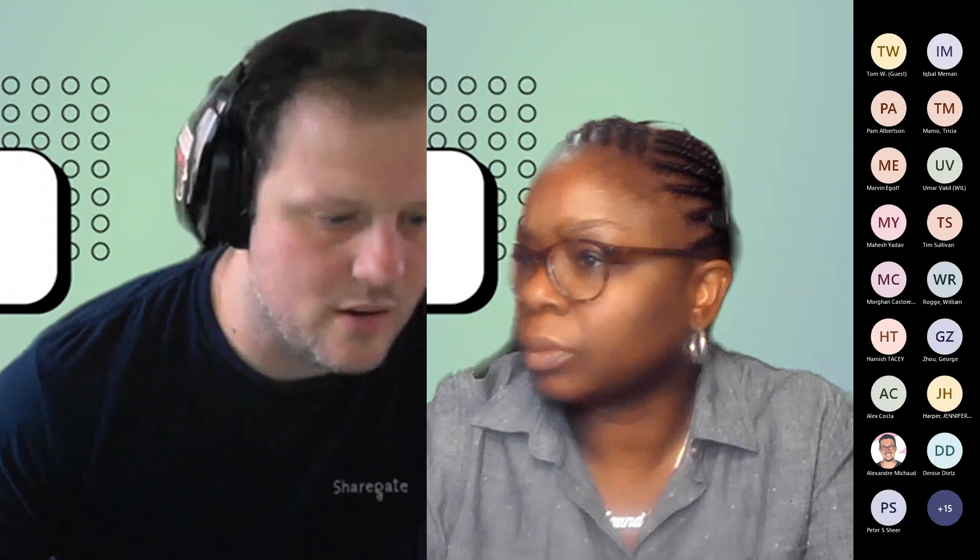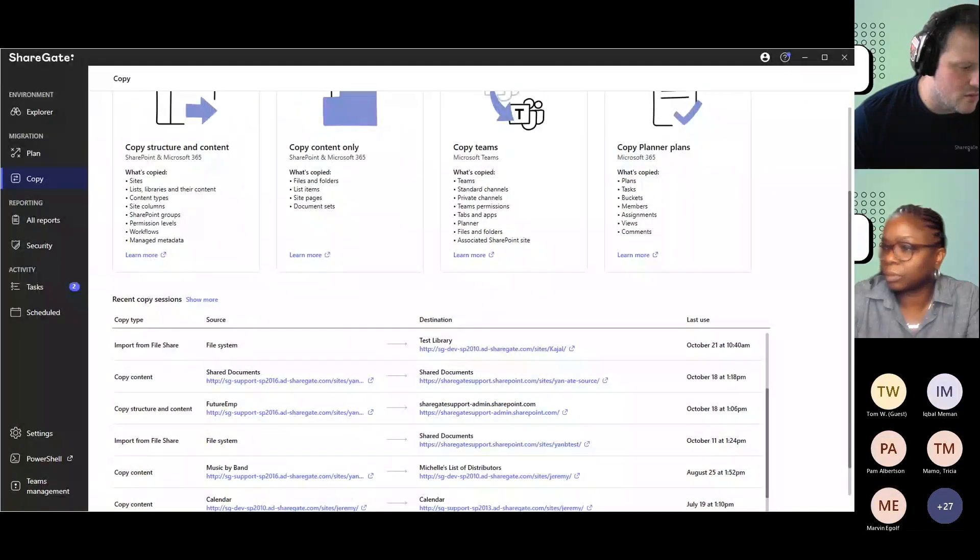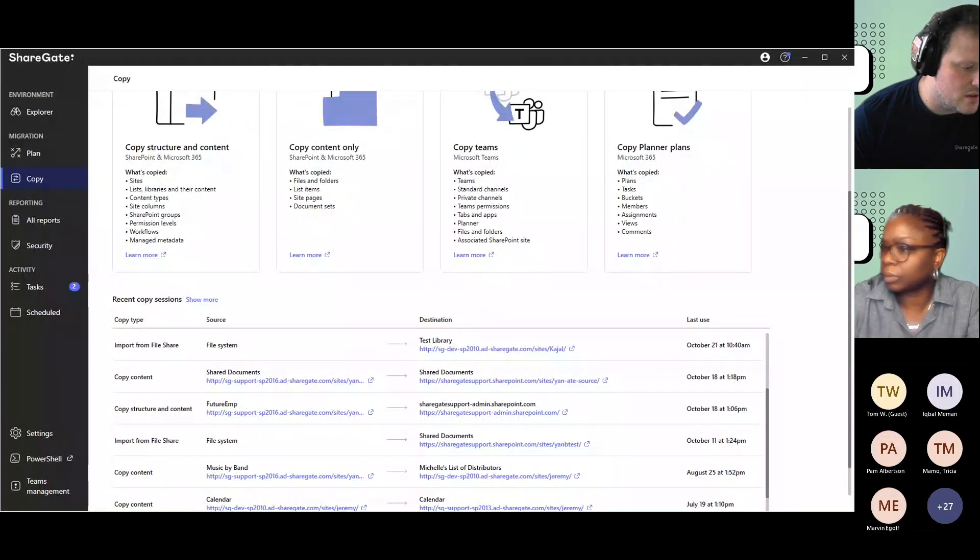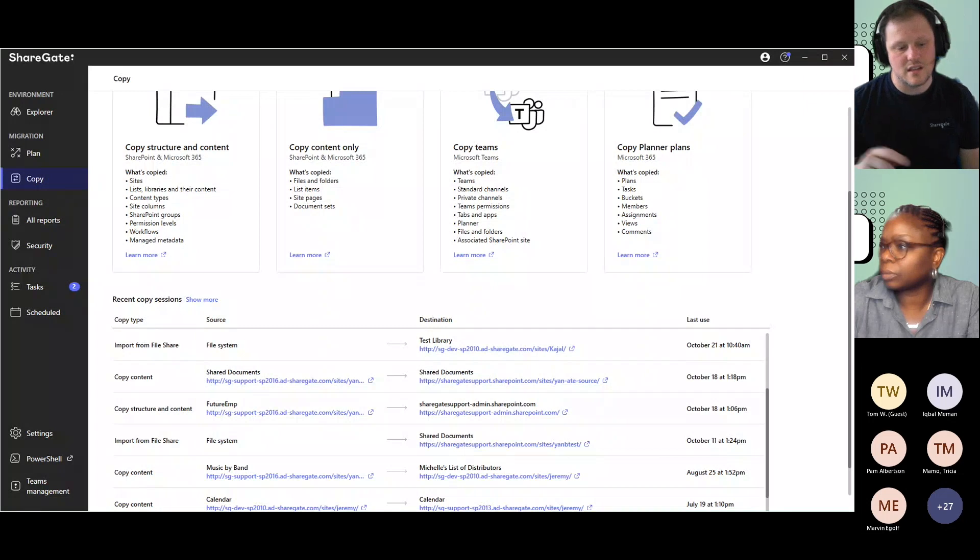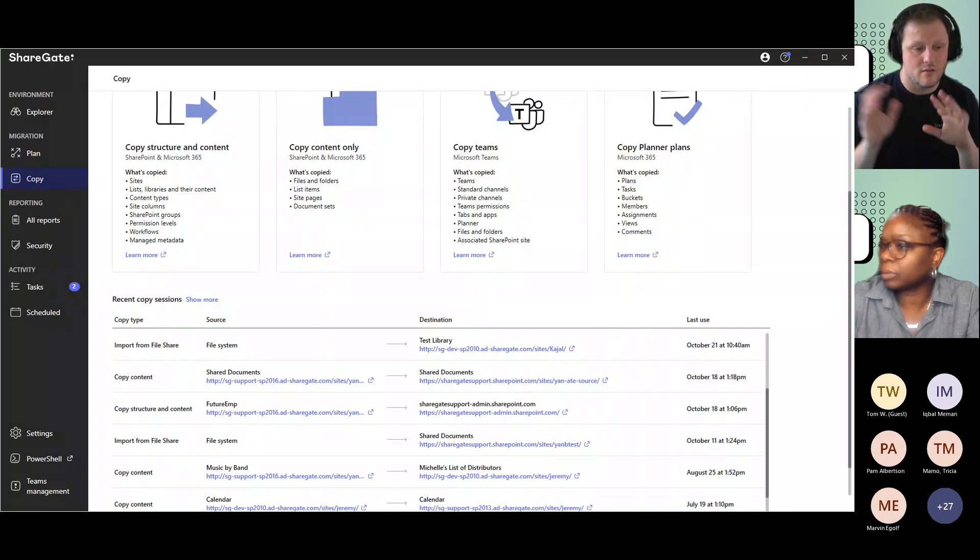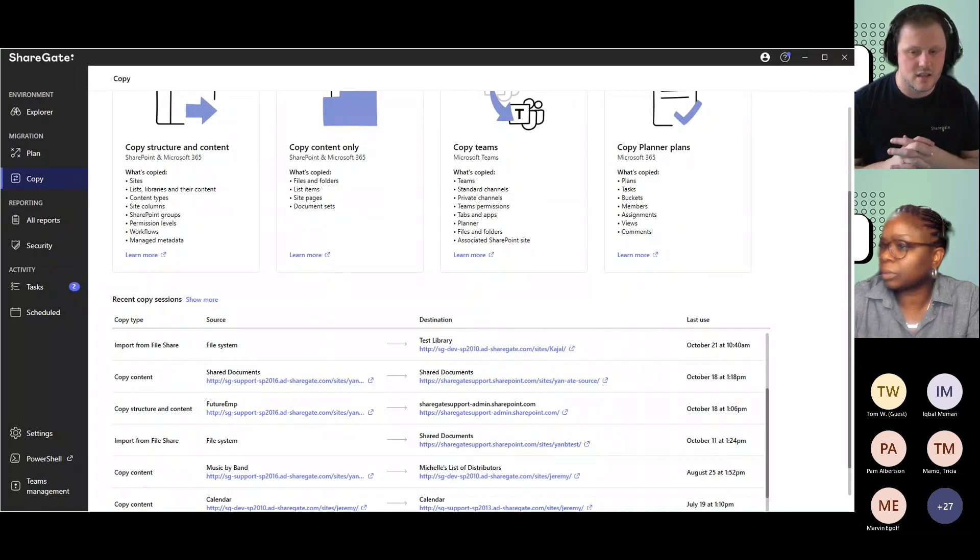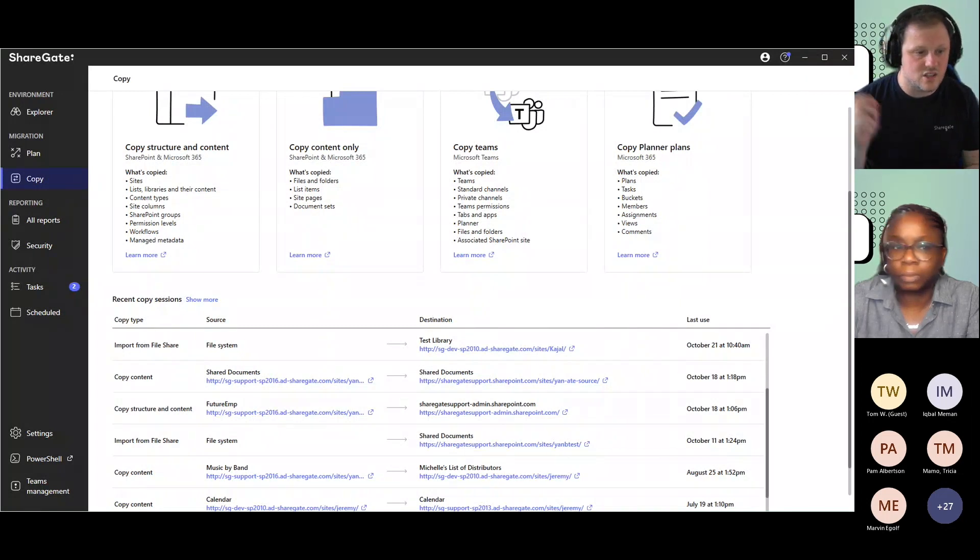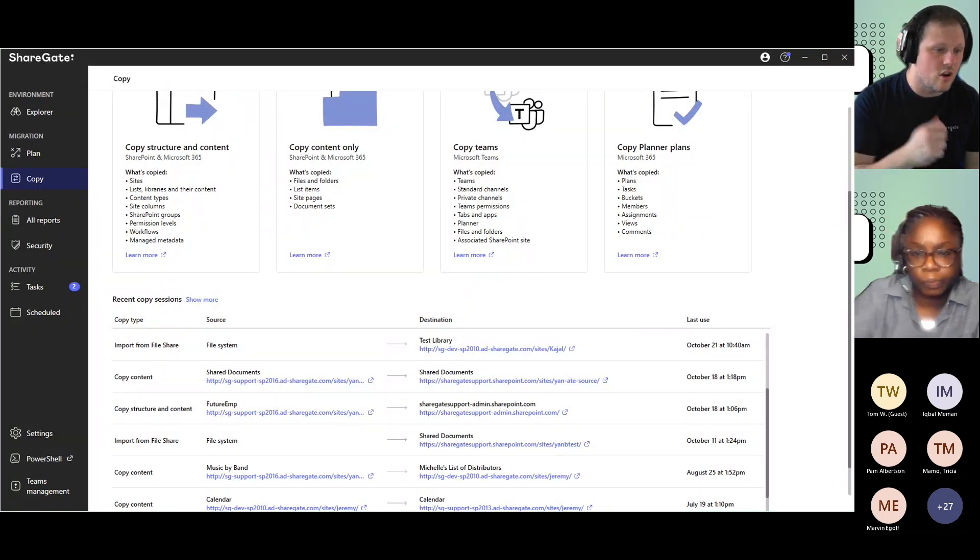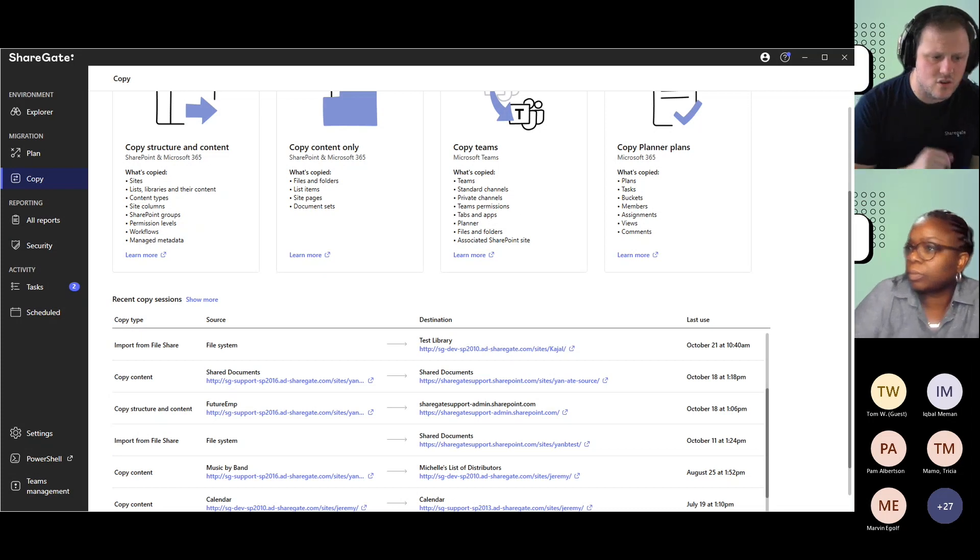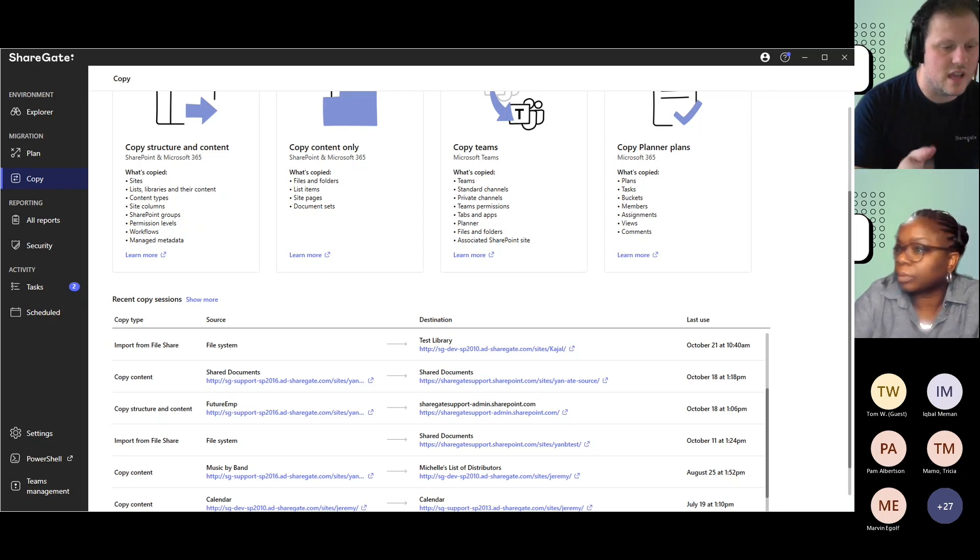When ShareGate is doing a file share migration, we have a module that tries to look at the internal metadata for your files. This means we try to call for your PDFs, your Office files to get all the internal metadata.